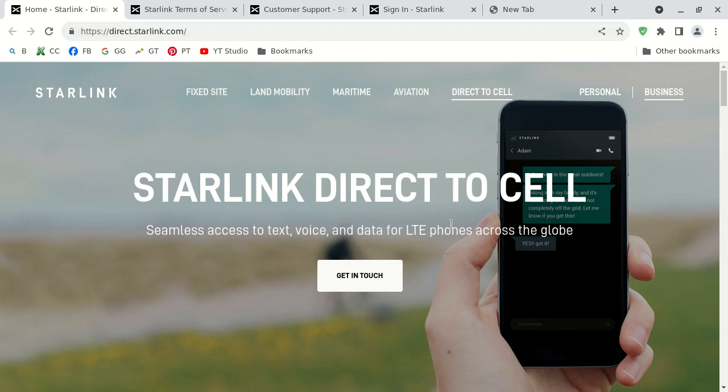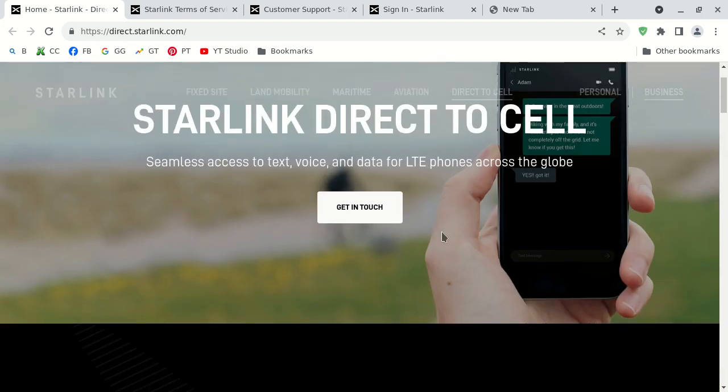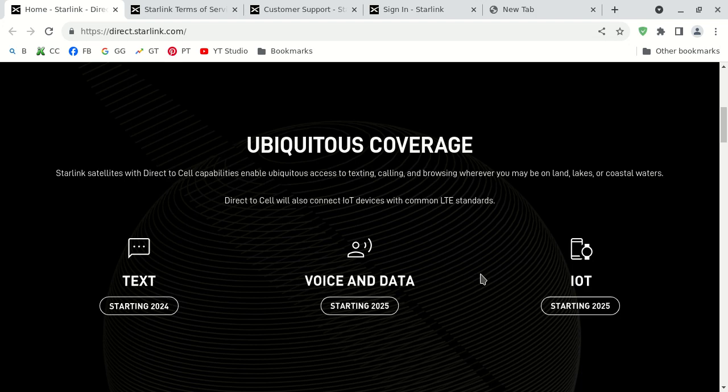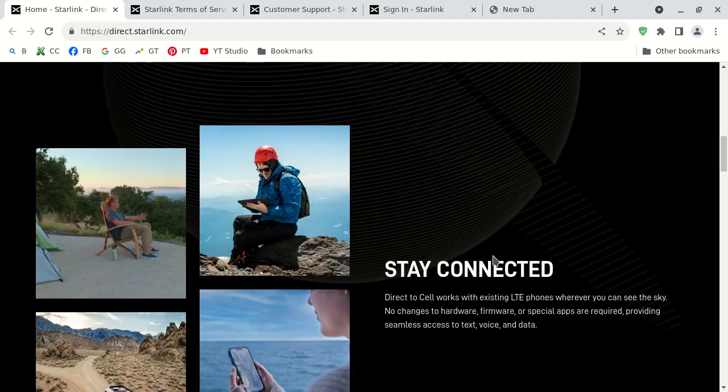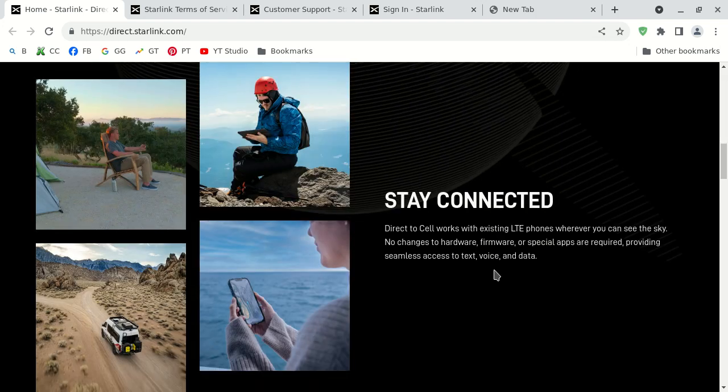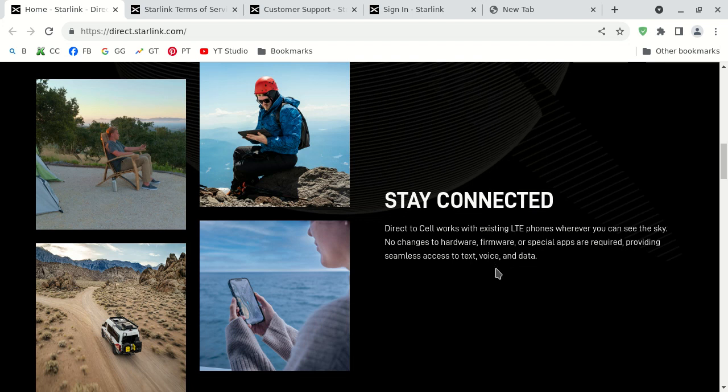What it allows you to do is to receive text, voice, and data for smartphones that are compatible with LTE. They claim remote coverage, and then you'll be able to text, make telephone calls, surf the internet and have a data plan, and then the internet of things also. I'm not a fan of the internet of things.